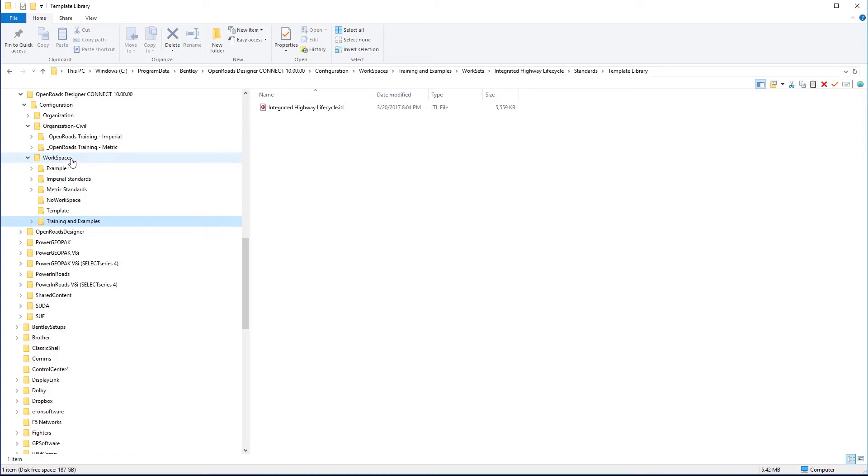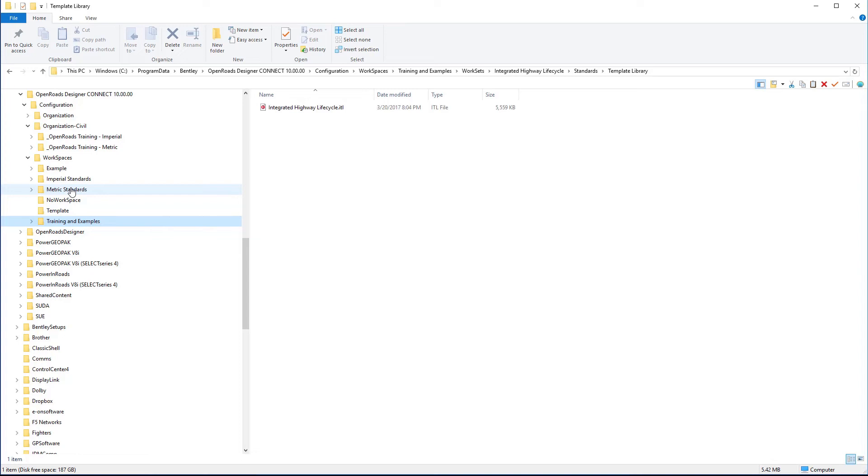For example, if you're a consultant XYZ and you're working for five different departments of transportation, you may have a workspace defined in here set for each of those particular departments of transportation, where you're adding to each of those agencies standards some of your own specifics, like a title block.